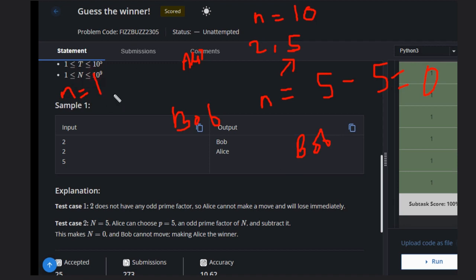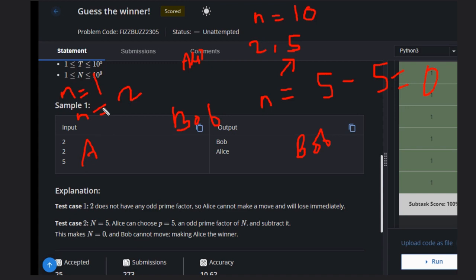What happens if n equals 1? n equals 1 and n equals 2 are the conditions where Alice can't win because they have no odd prime factors. So Bob will win in this case.